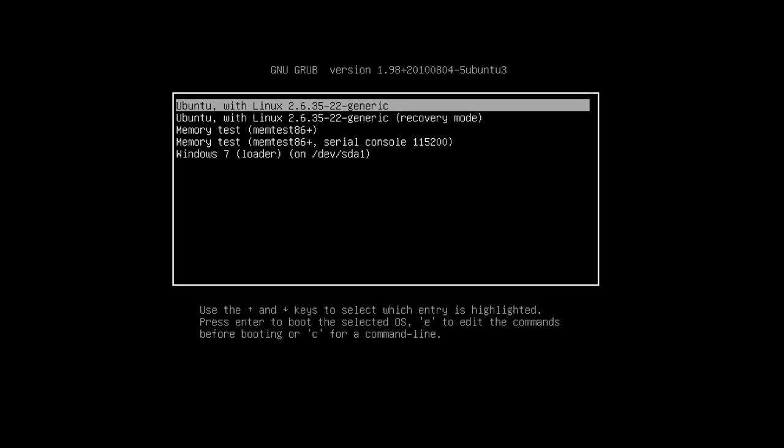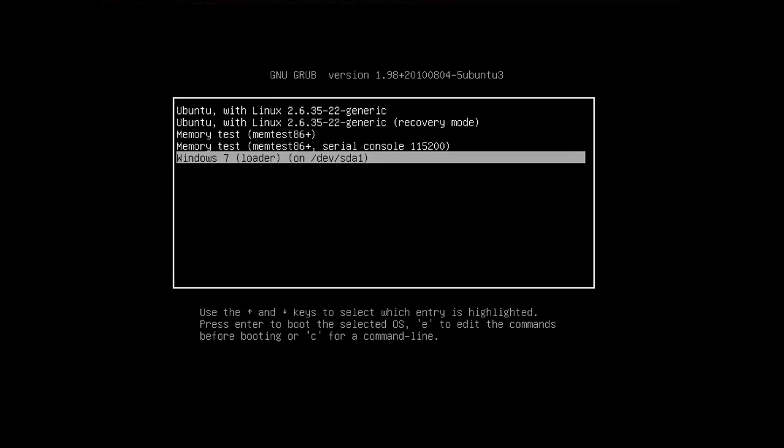Once your computer reboots, you will see this screen. Don't worry, your computer is not broken. This is Ubuntu's grub menu, or boot menu. This is where you choose whether to boot Ubuntu or Windows. I will arrow down to boot Windows first.